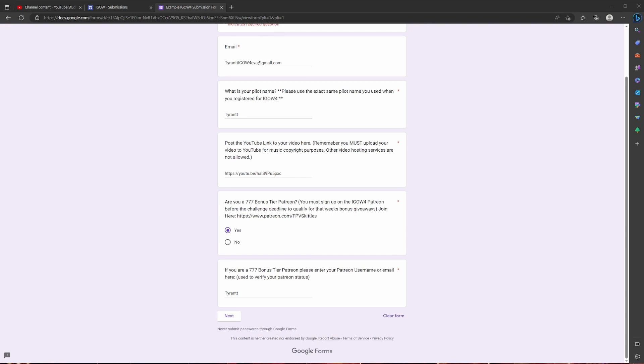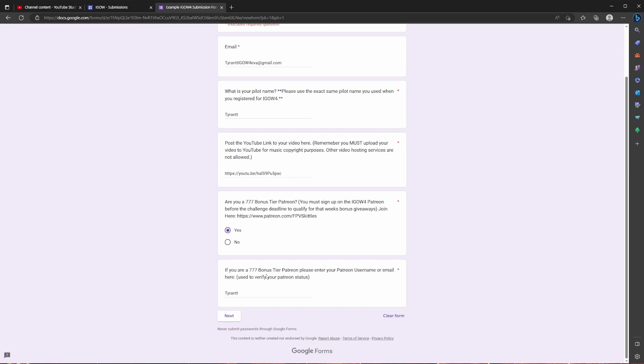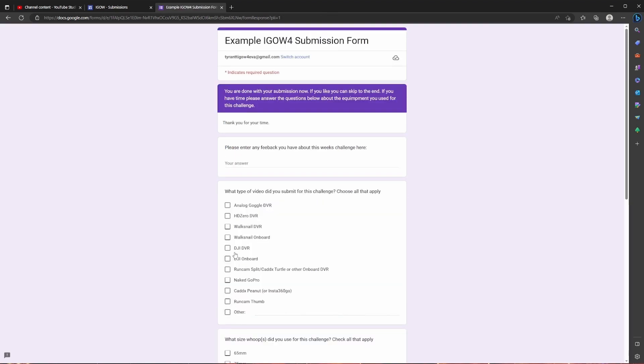And then if you are a 777 bonus tier Patreon, which I highly recommend it is an amazing giveaway with tons of really good prizes. I'm talking HD Zero goggles, some bind and flies. I think there's even a five inch in there, I could be wrong on that. For the price and with how great your odds are of winning one of these prizes compared to the standard giveaway among all 900 plus pilots, your chances are greater and the prizes are greater. So I highly recommend it. So I'm going to click yes. And then if you are a bonus tier Patreon you're going to input your email address here or your username. And then you're going to click next.